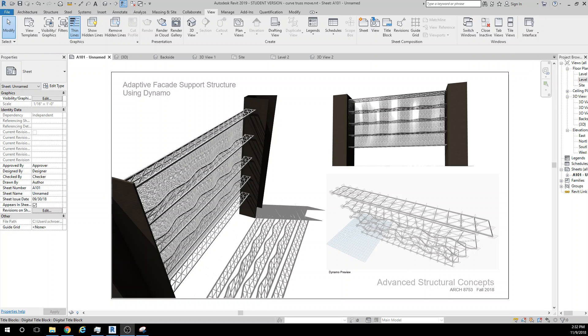So the purpose of this experiment or this project is to really look at creating structures that are mostly generated through Dynamo.